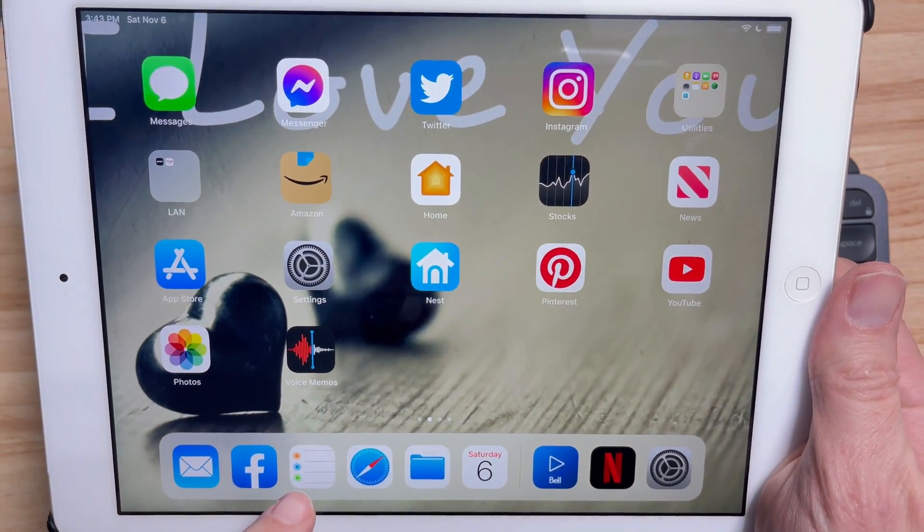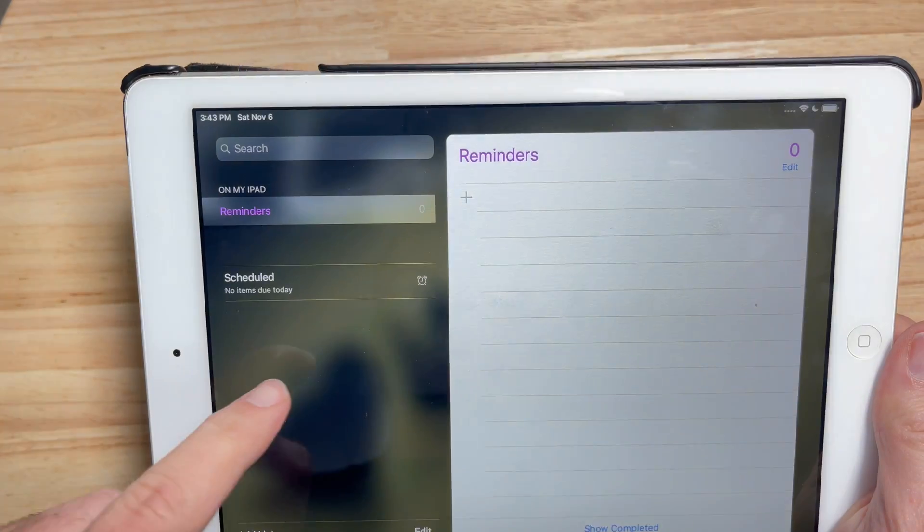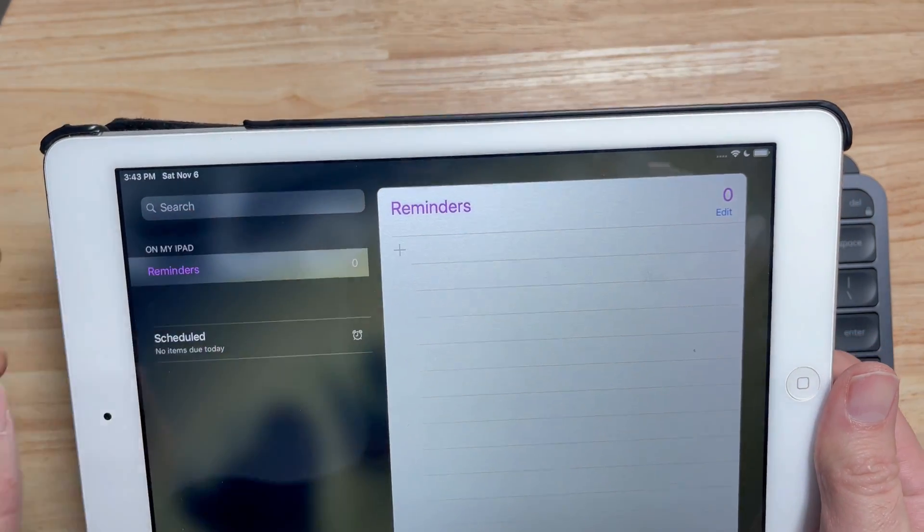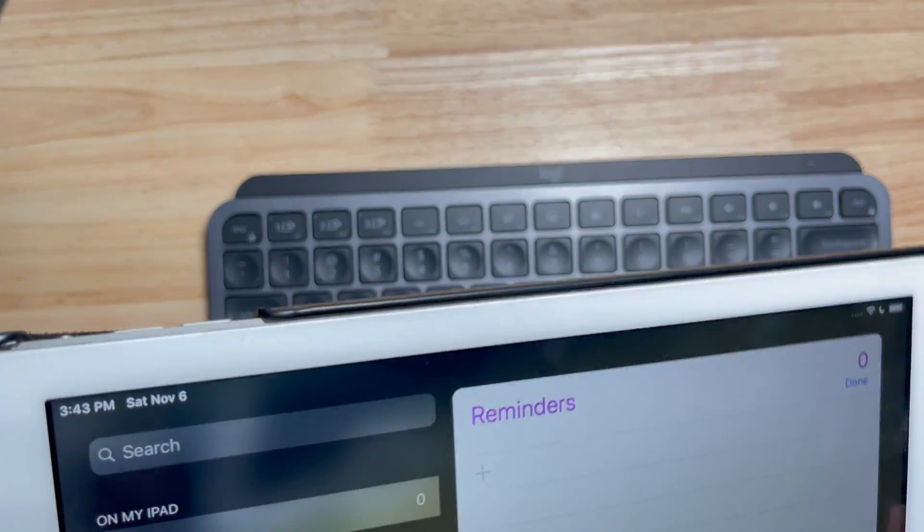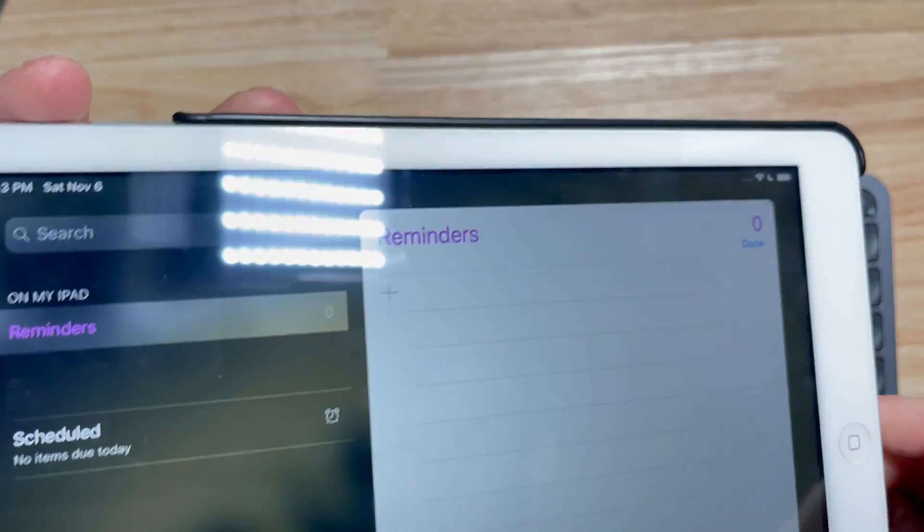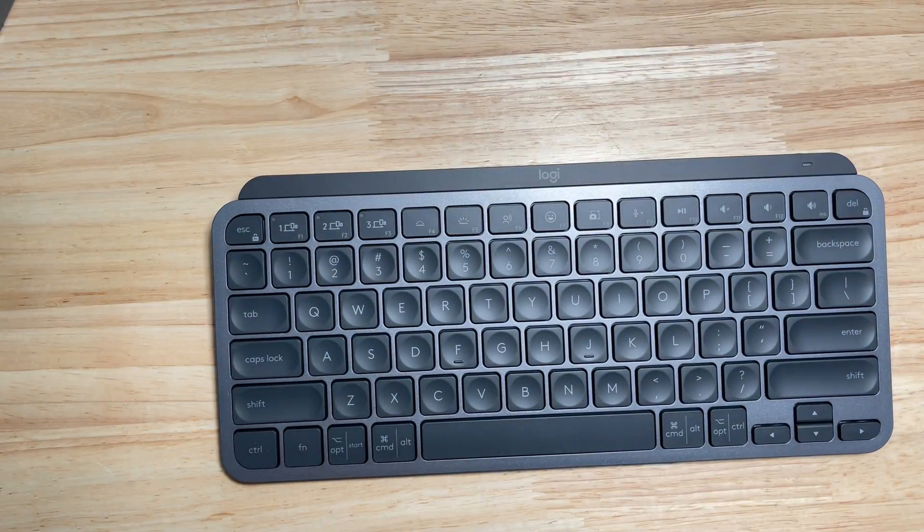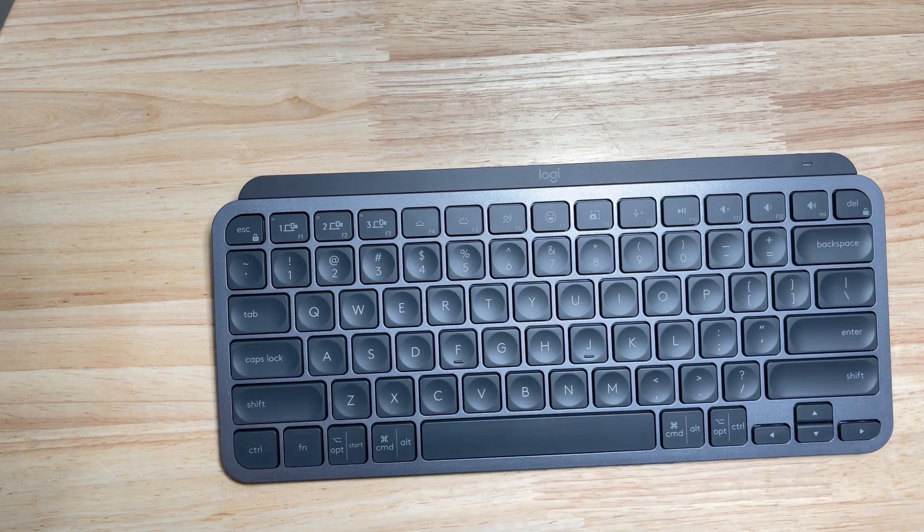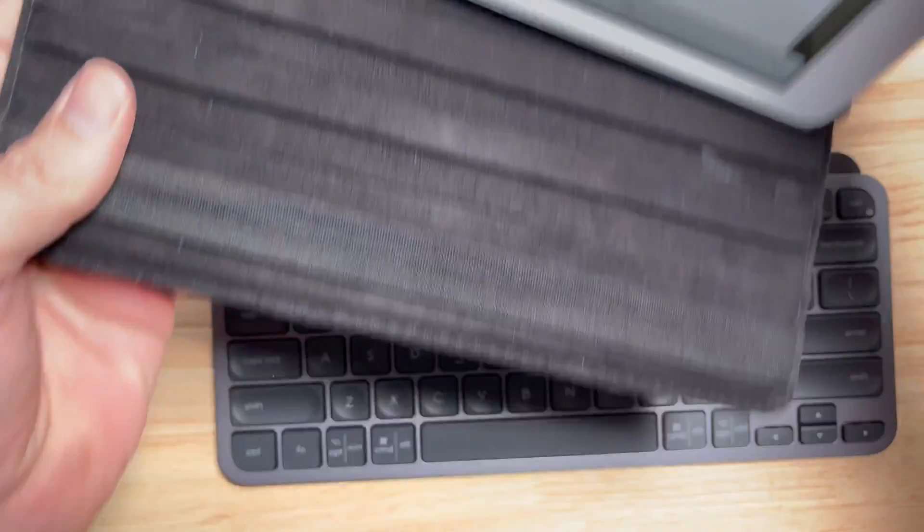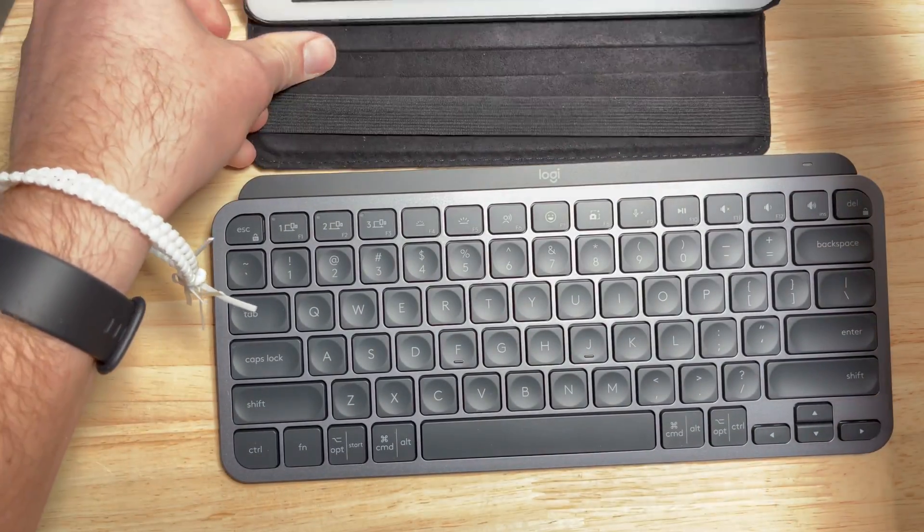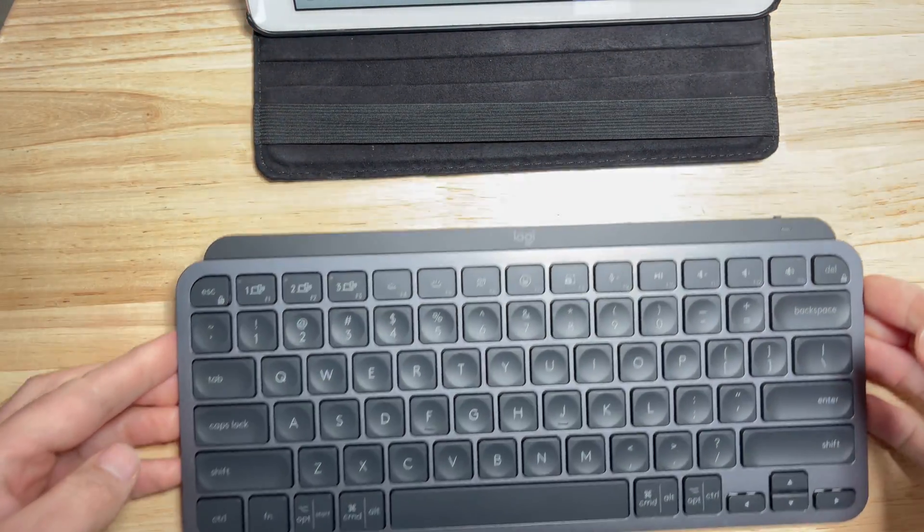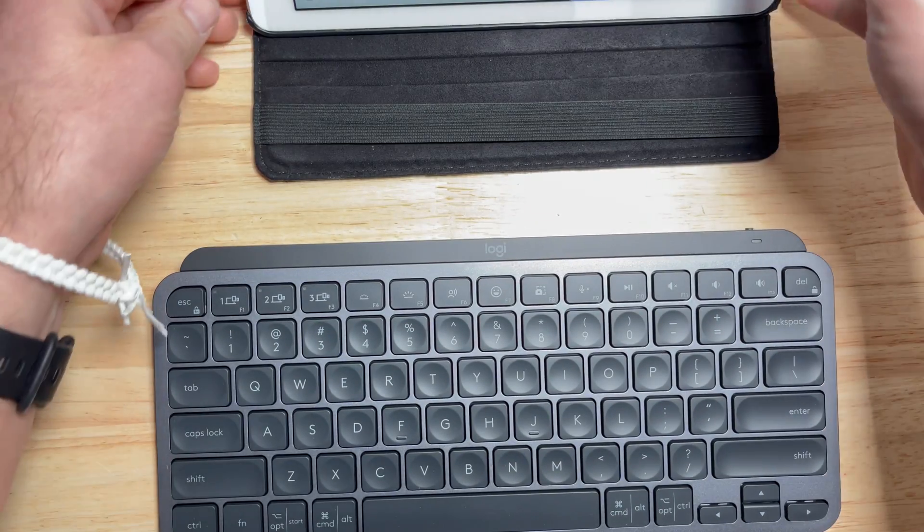Let's just open up this reminder. All right, so I think this iPad case is like a stand, so bring this back a bit.